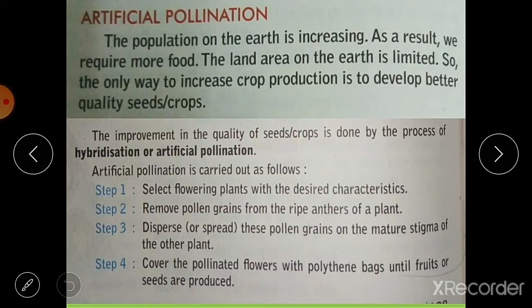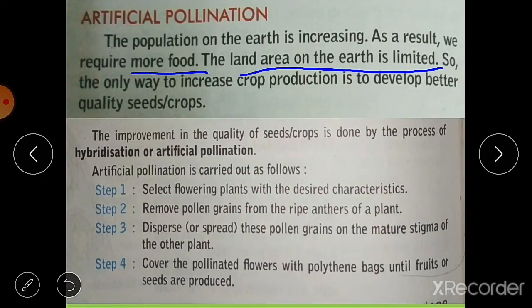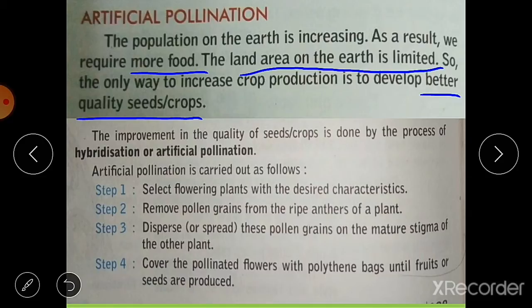Now we will discuss artificial pollination. Artificial pollination is the mechanism of pollination done manually by human beings, not with the help of natural agents. The population on earth is increasing, so we require more food, but land area is limited. The only way to increase crop production is to develop better quality seeds or crops. The improvement in quality of seeds and crops is done by the process of hybridization or artificial pollination.